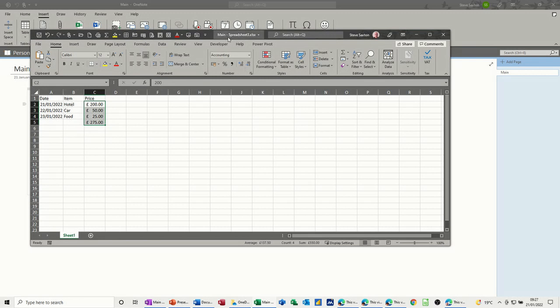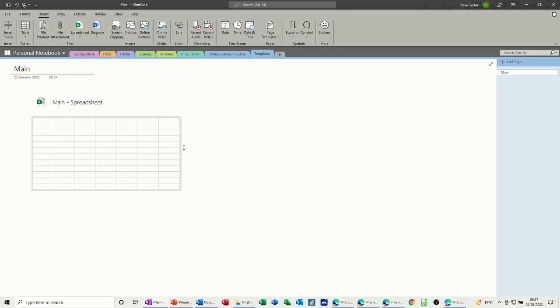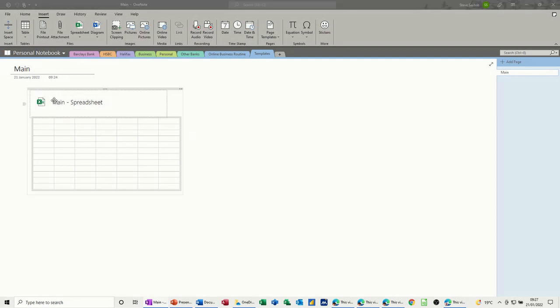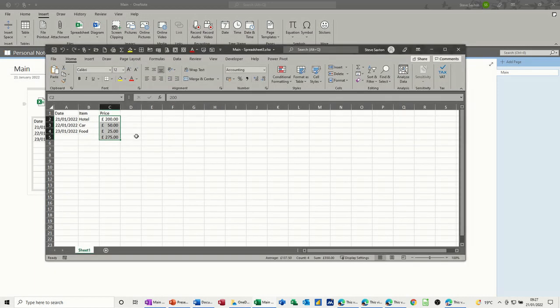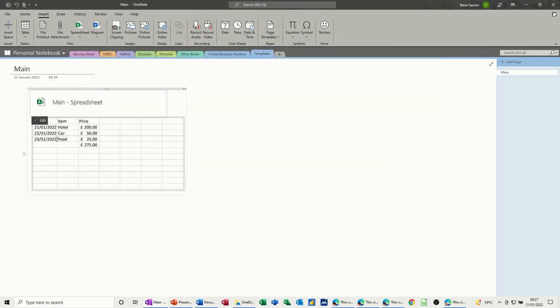I just need to save that like so and then close this down and then that should be available to me in there. I can just double click back on it and it will come back on. There it is and it eventually just appears there in this little mini preview.